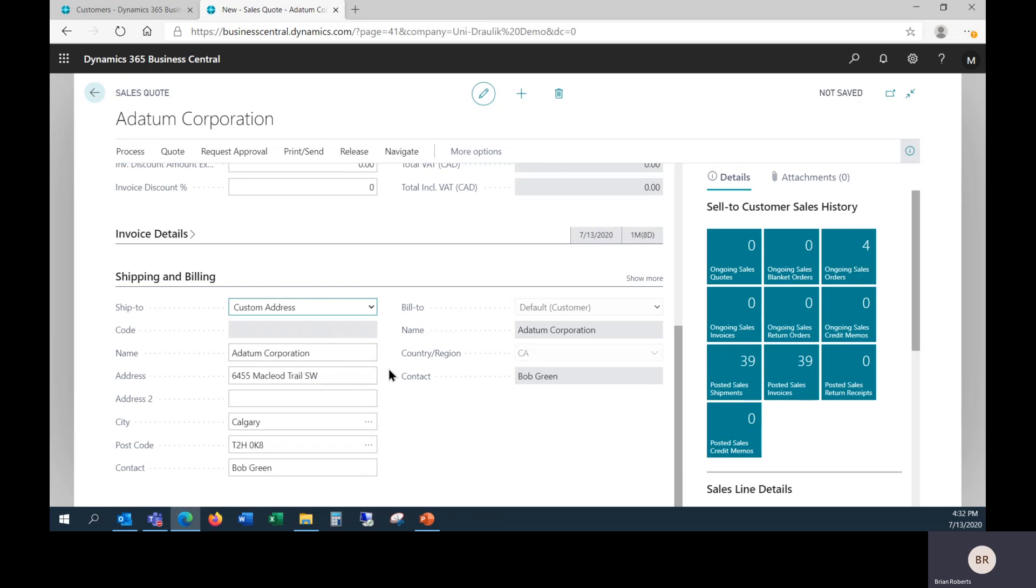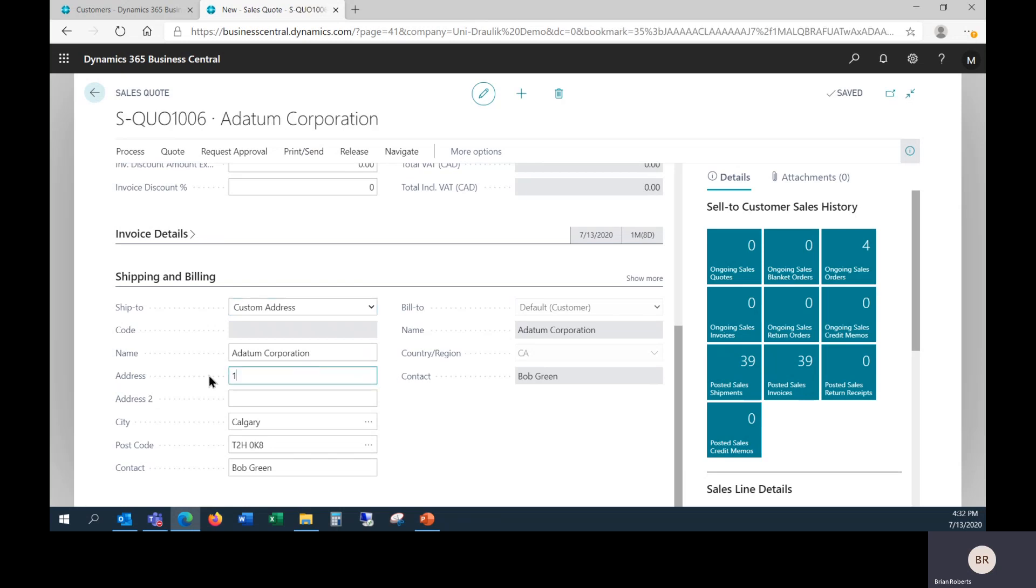You also have the option here of choosing a custom address. This is not part of the customer setup, this is done specific to the sales order, or quote in this case, and you could type in anything you want here. So it could easily be a different address. This is useful for possible drop shipments, or sending to construction sites, that type of stuff.